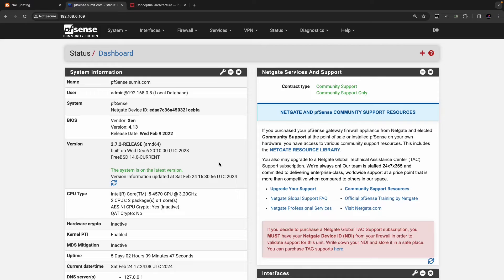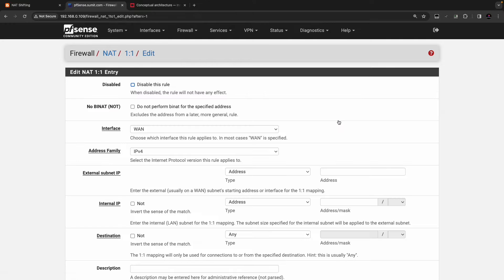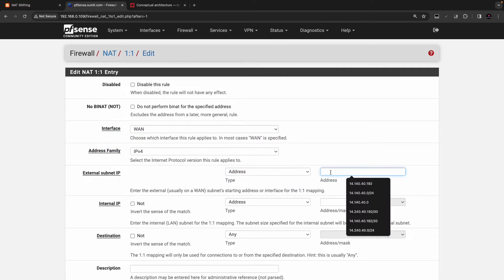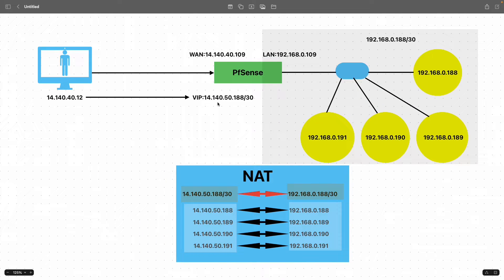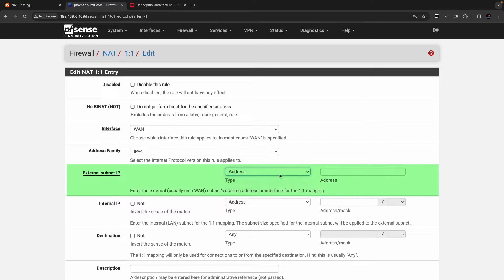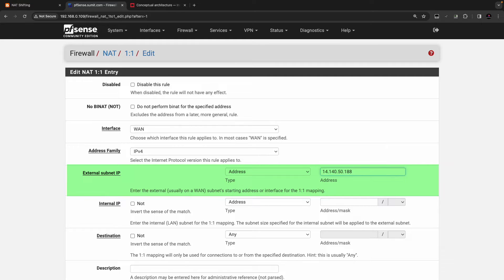This is the PFSense firewall running on version 2.7.2. First, go to Firewall, click on NAT, select one-to-one NAT, click Add. Set address family to IPv4, interface to WAN. The external subnet IP address is 14.140.50.188/30, so we are going to use subnet.